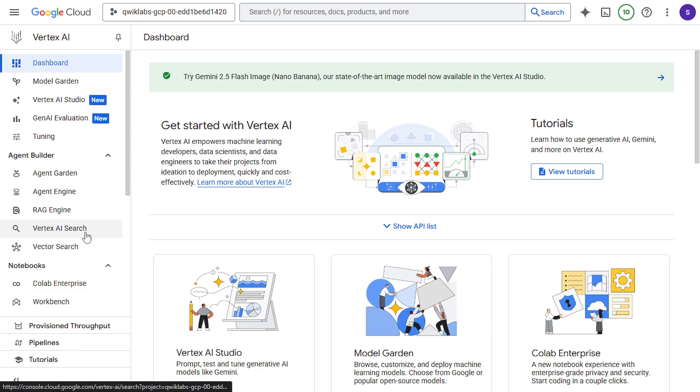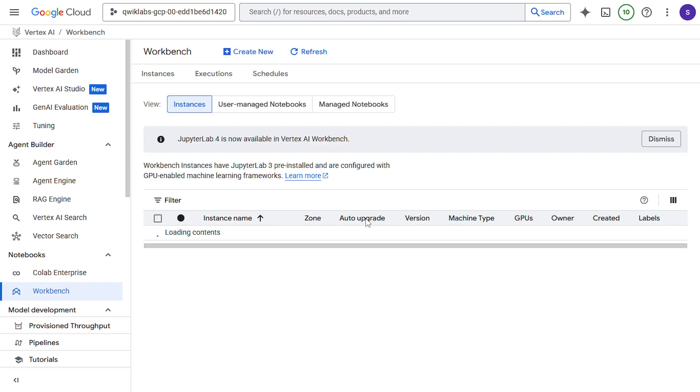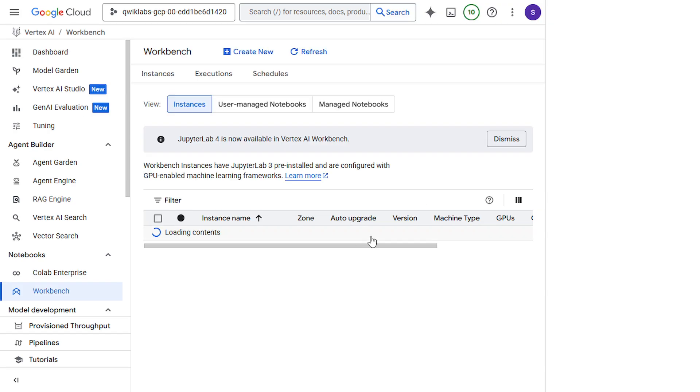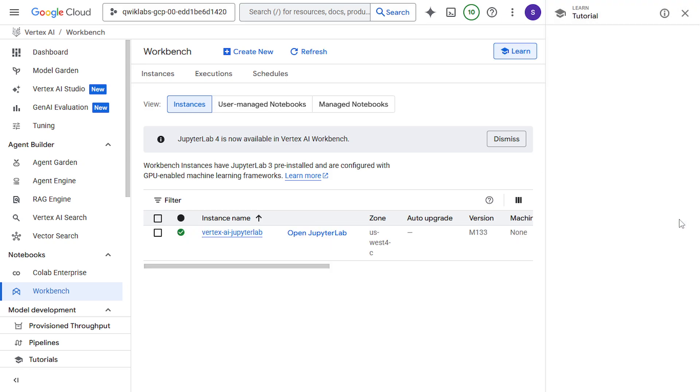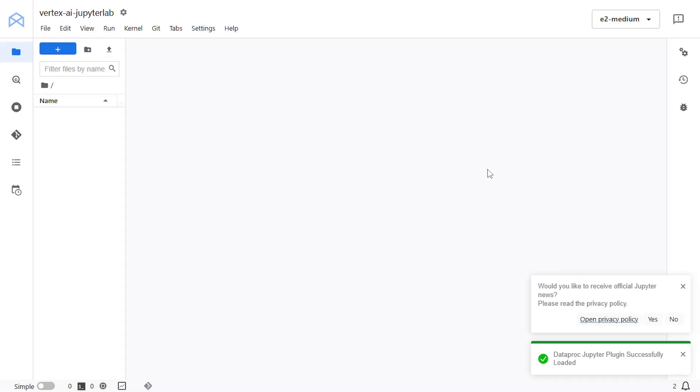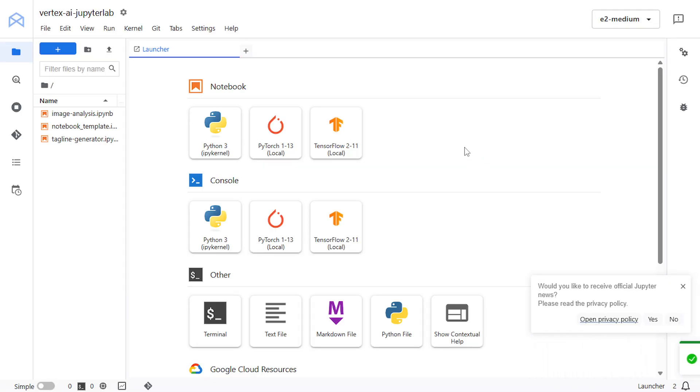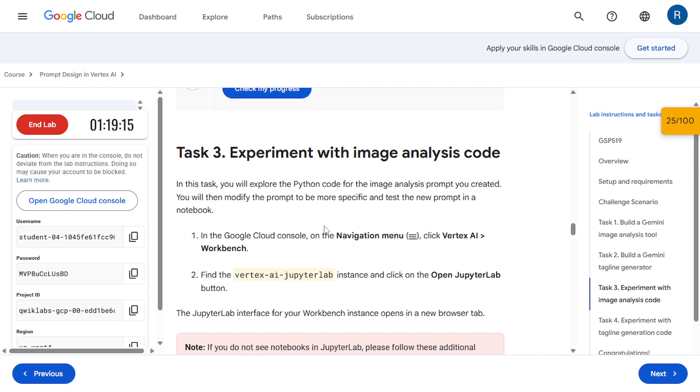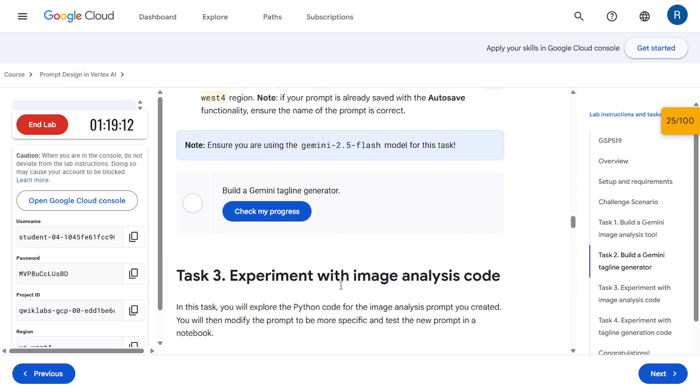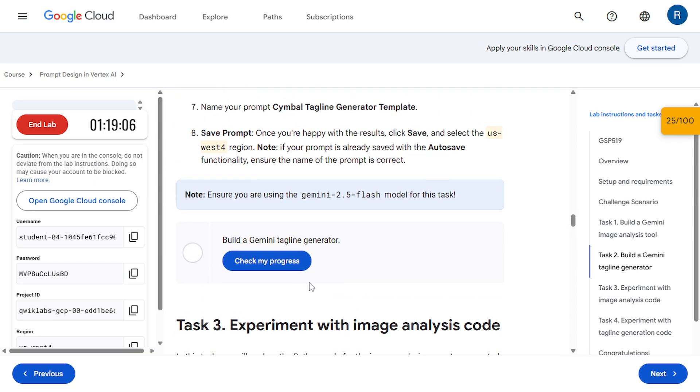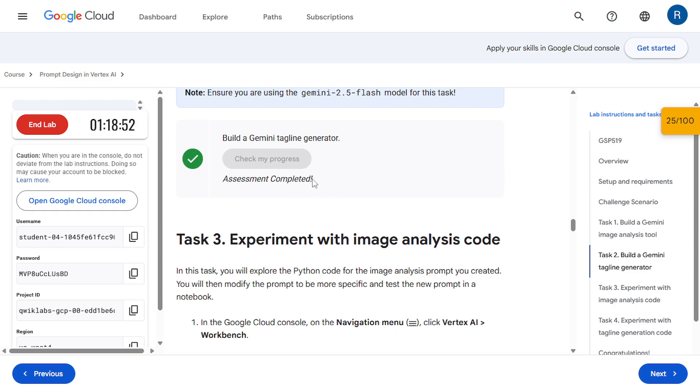So next we have to open the workbench. Click on this workbench. On this Jupyter lab. If you don't see any Python files here so simply you can do the steps. Let's check this build a Gemini tagline generator. And it's completed.